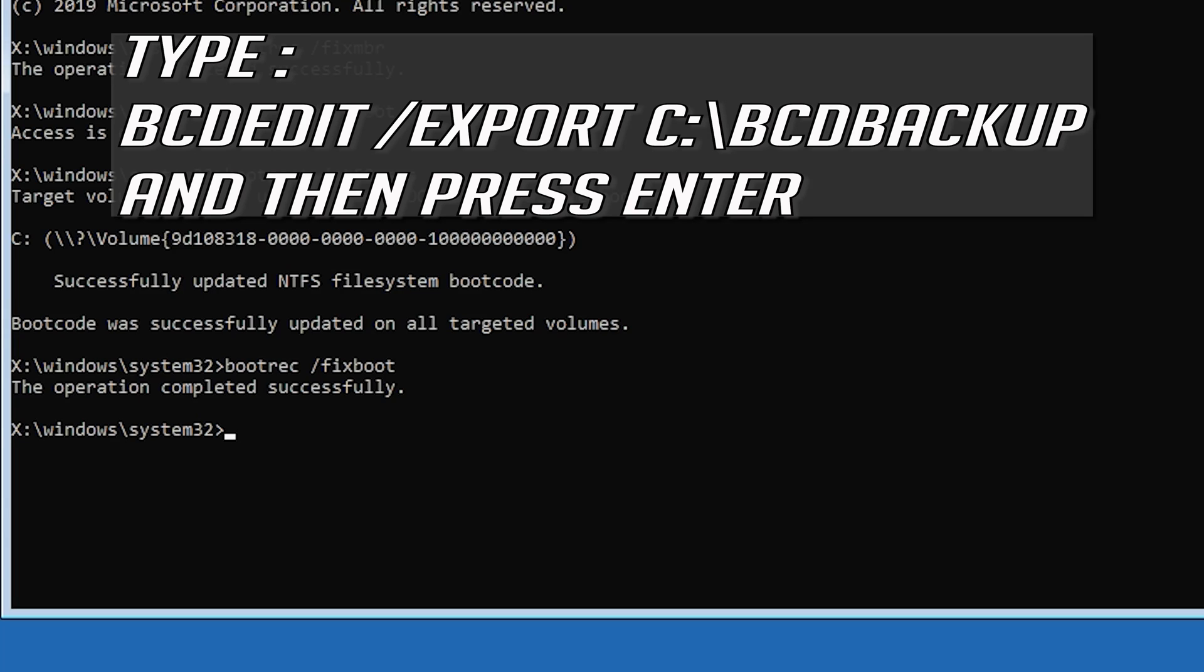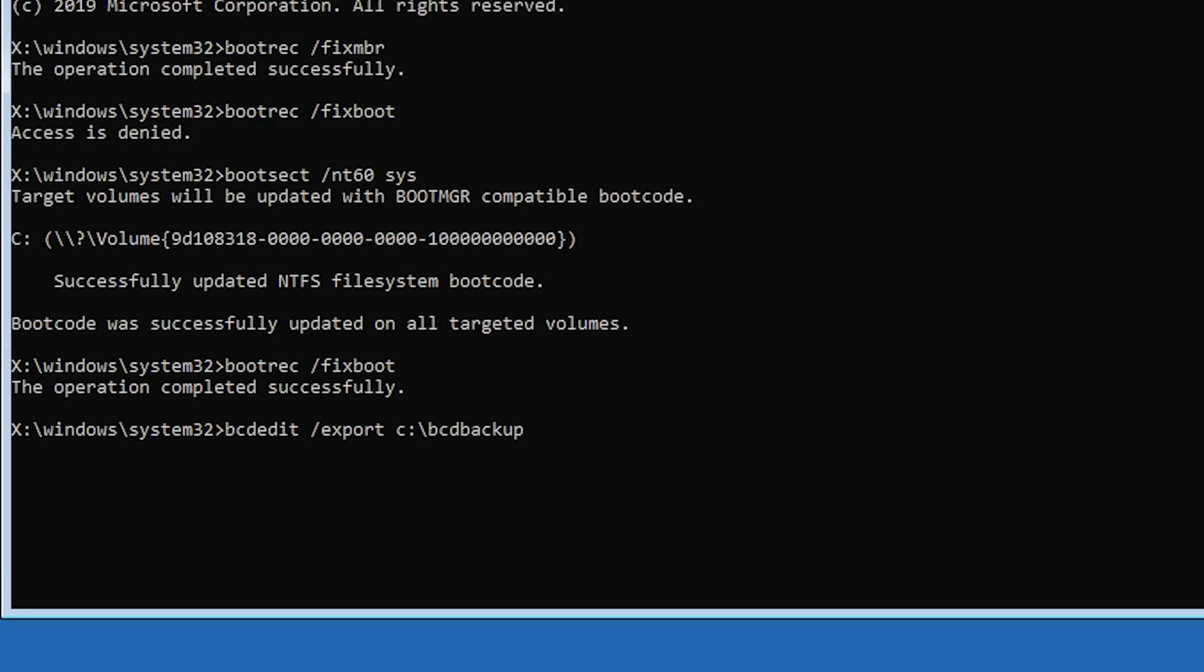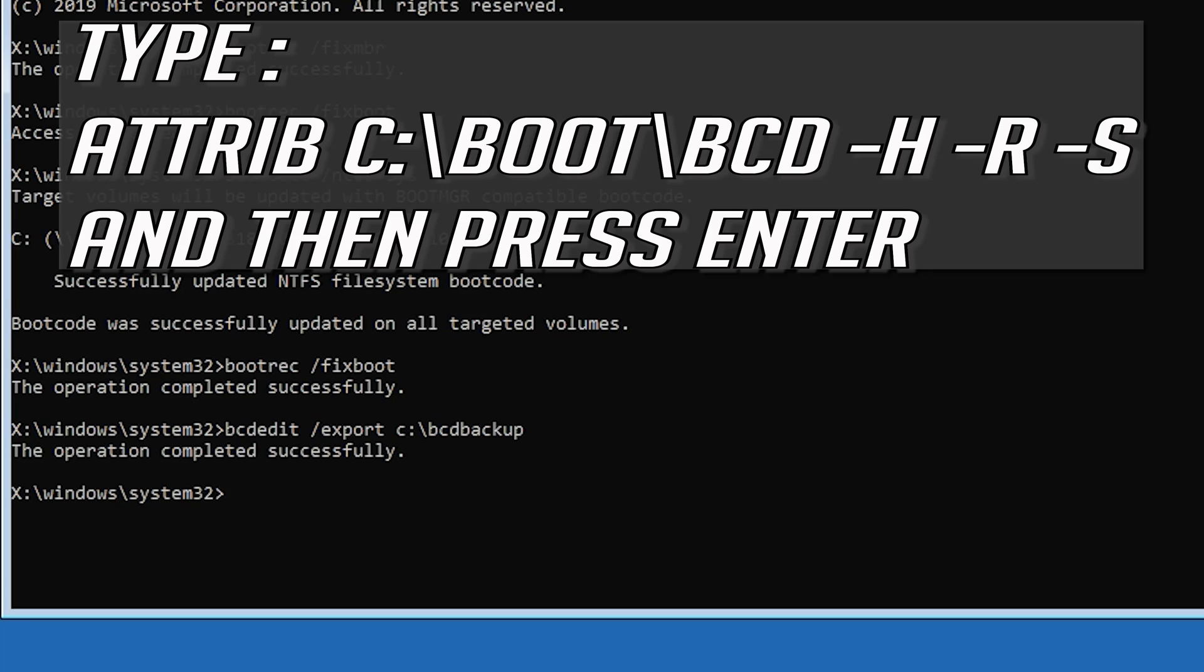Type bcdedit slash export c colon slash bcd backup and then press Enter. Type attrib c colon slash boot slash bcd hyphen h hyphen r hyphen s and then press Enter.